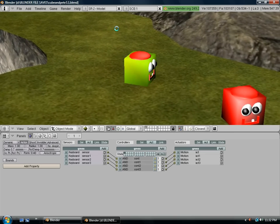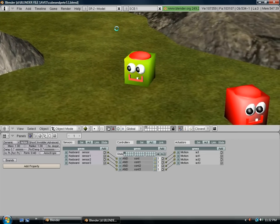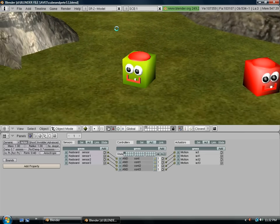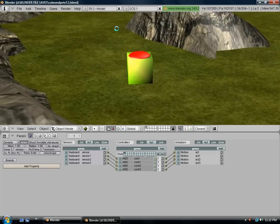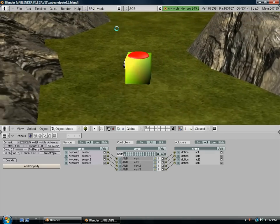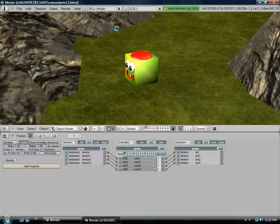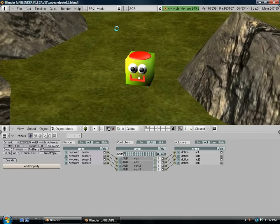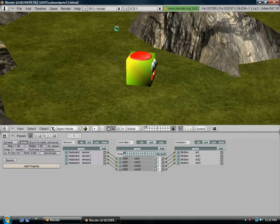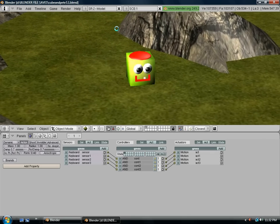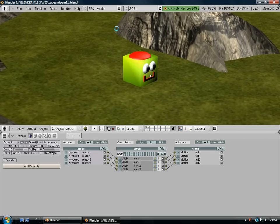There you go. There's your basic control setup. Thanks for watching my first tutorial. I'll be making some more, so check back.